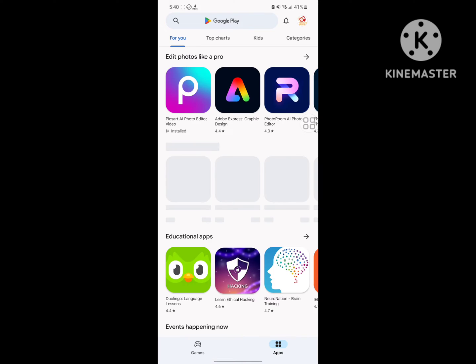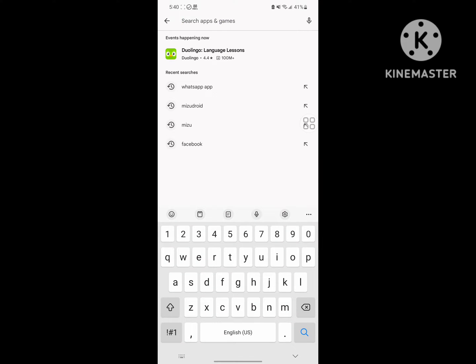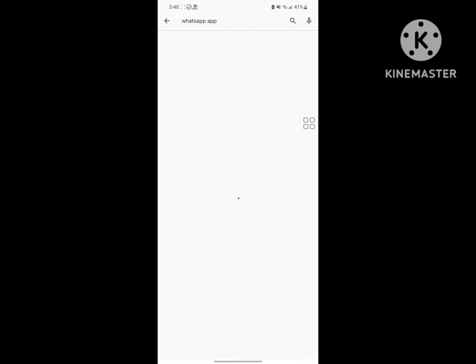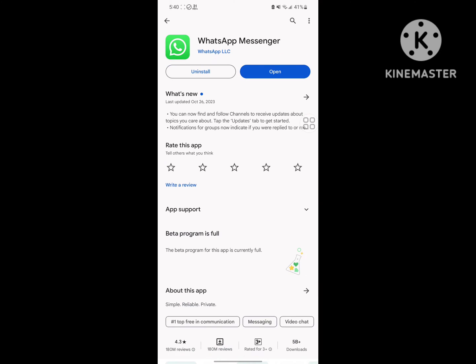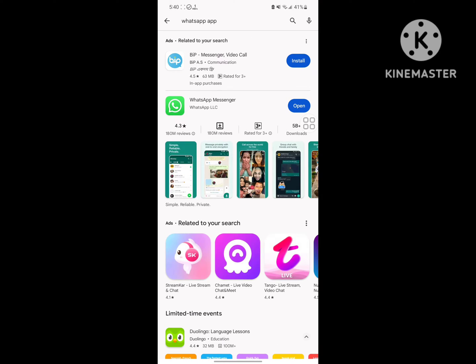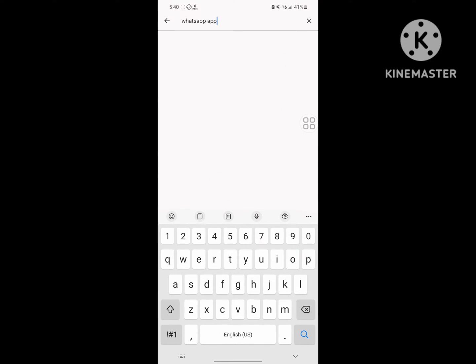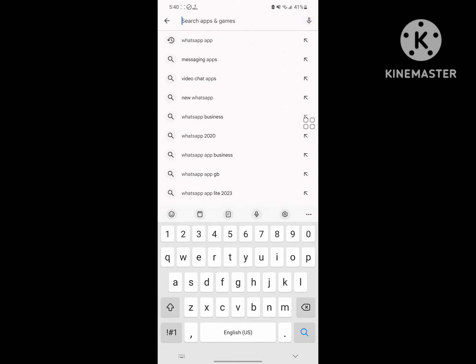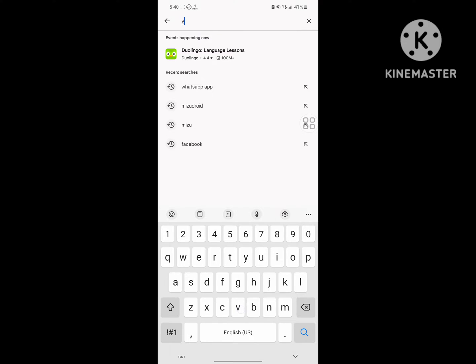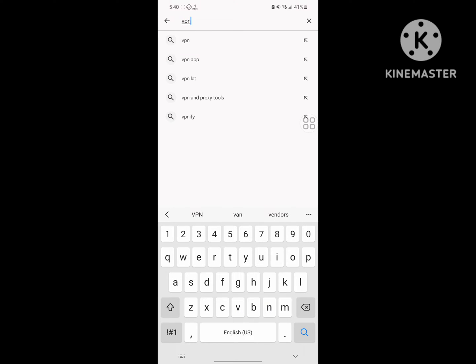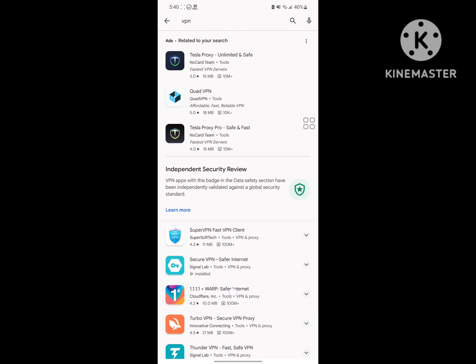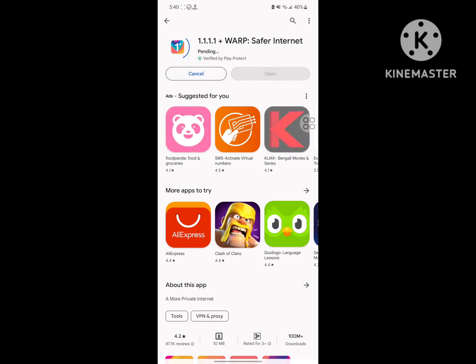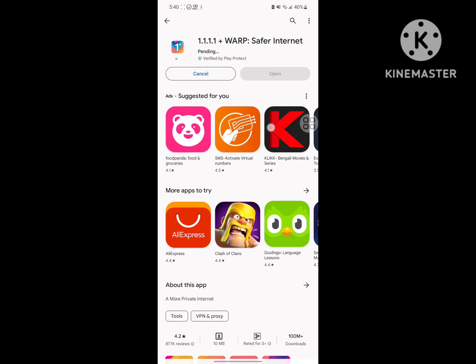Search for WhatsApp and update WhatsApp to the latest version. Now search for VPN and install any VPN app. After completing the install process,